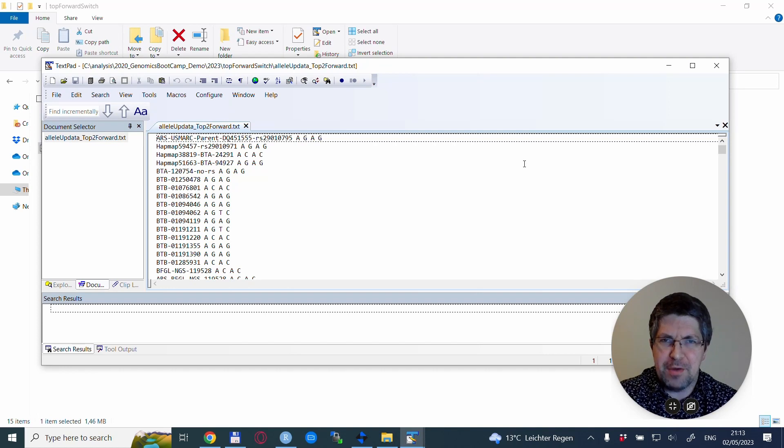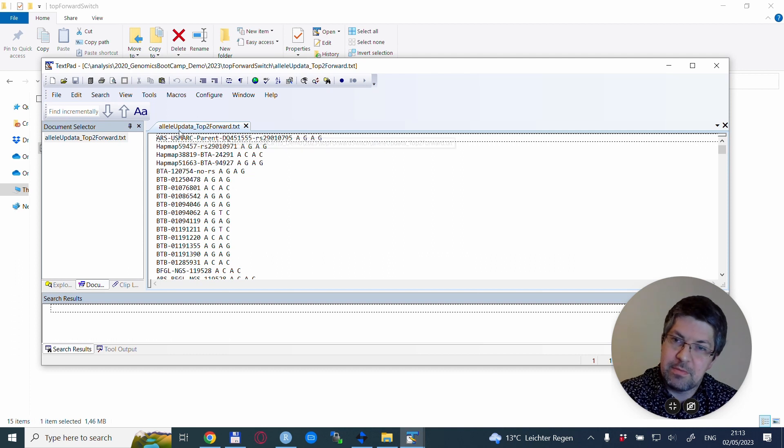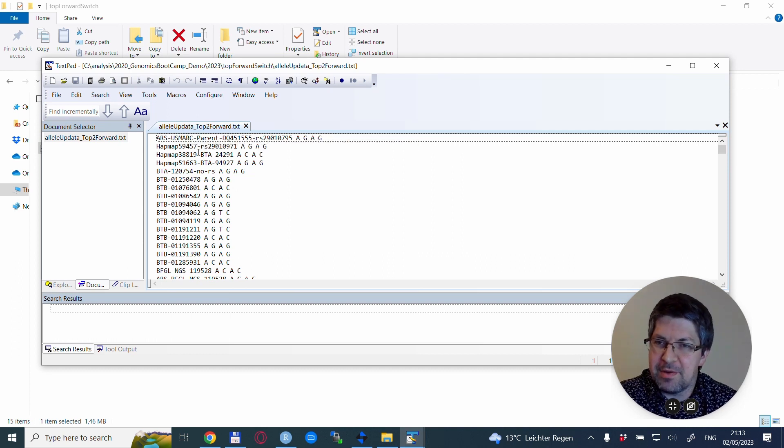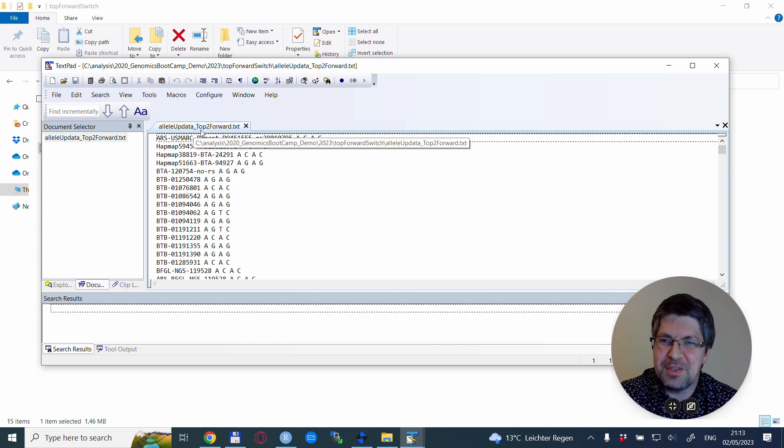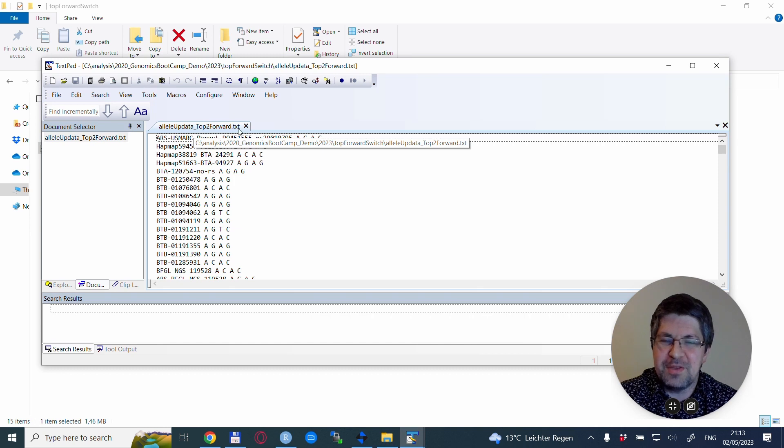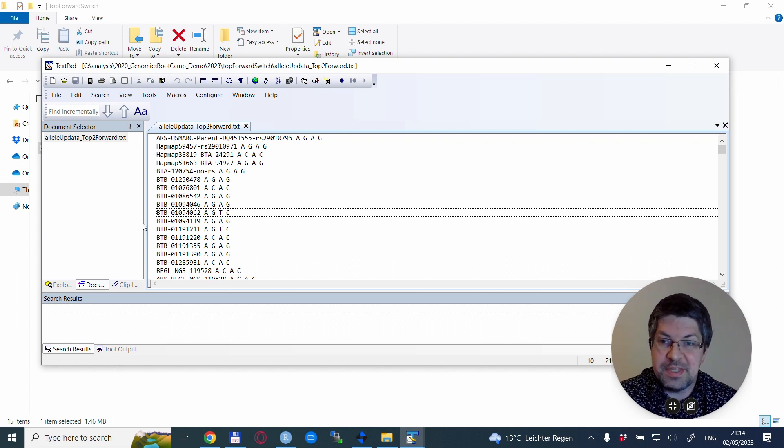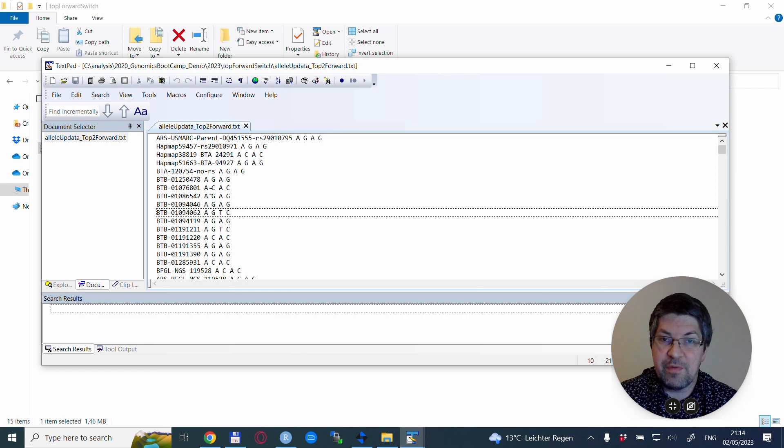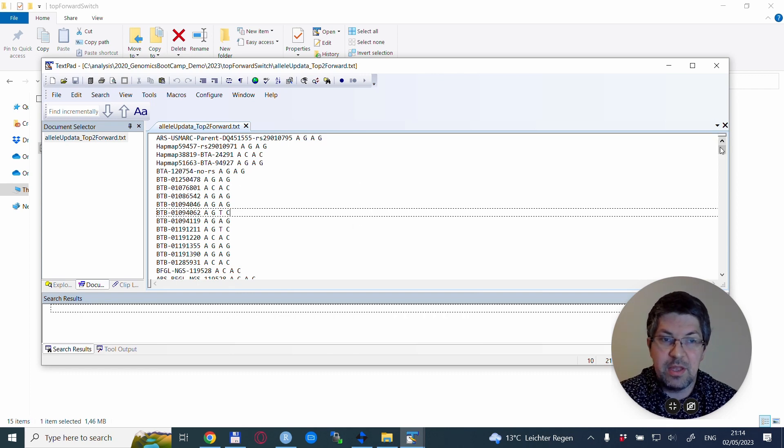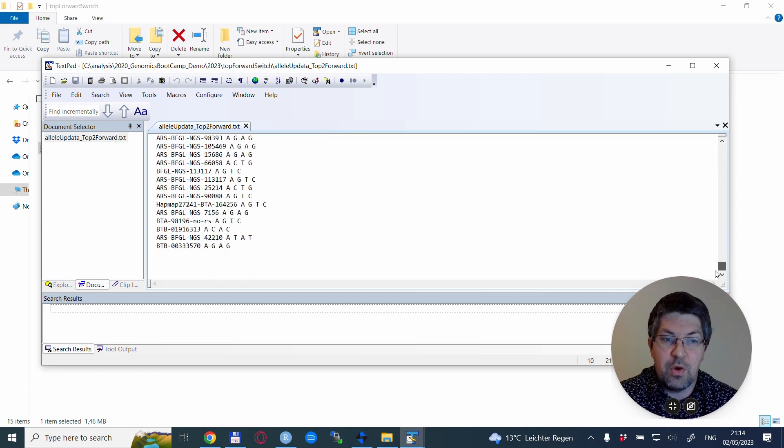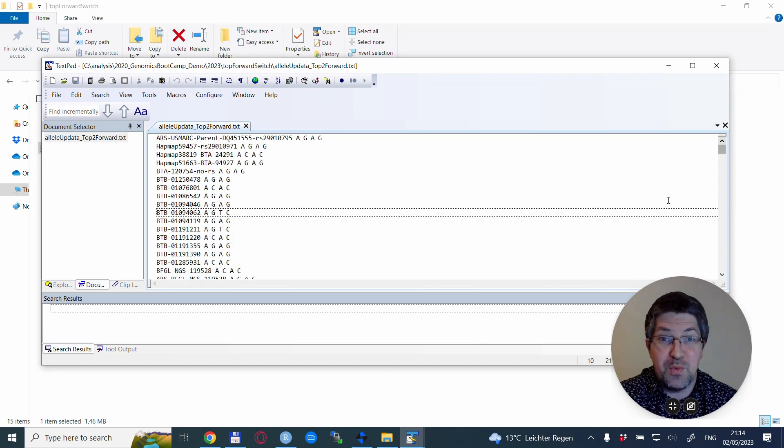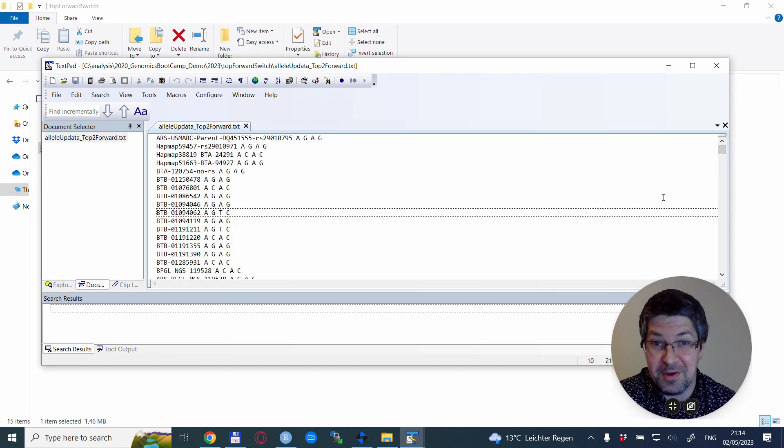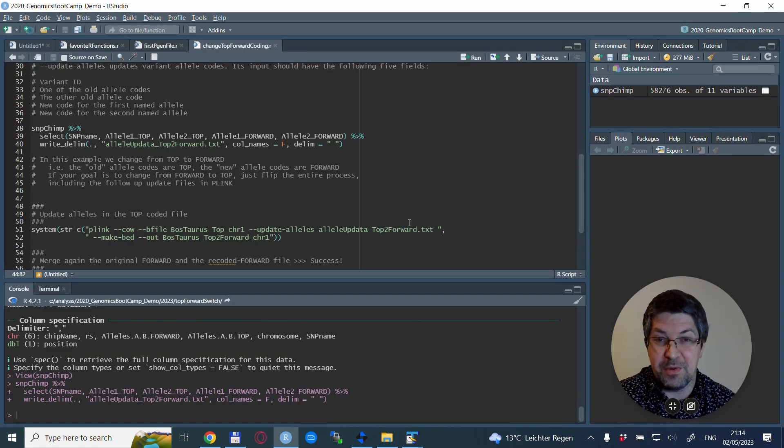You have to keep in mind what you are changing from and what you are changing to, and if you want it differently you adapt this file accordingly. I'll show you briefly how this new file looks like. I named it allele update TOP to forward dot txt. Basically it has these five columns: the SNP name and the two alleles for one allele coding and the two alleles for the other allele coding for all of the 54,000 SNPs on this SNP chip.